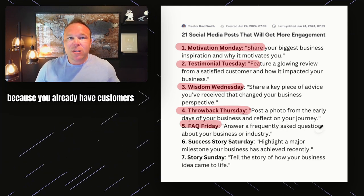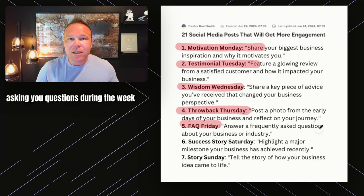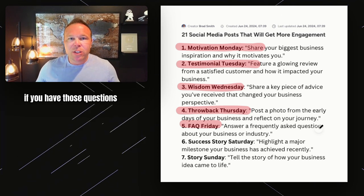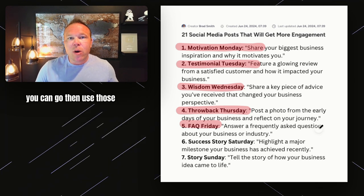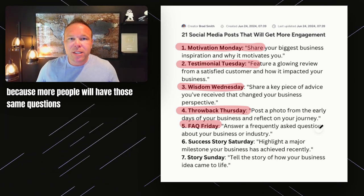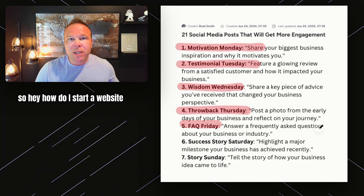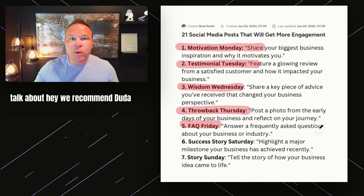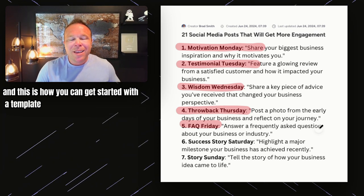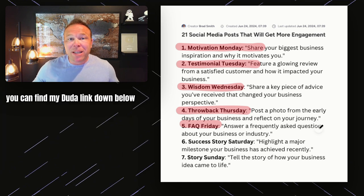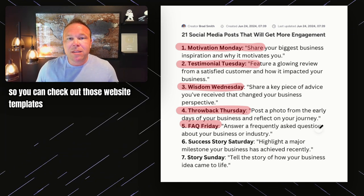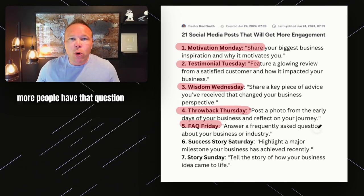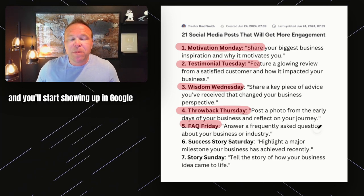FAQ Friday is really important because you already have customers asking you questions during the week, or maybe questions you're looking for yourself. If you or your clients have those questions, you can use them because more people will have those same questions. For example, 'How do I start a website?' is a question I get all the time, so I can do an FAQ Friday and talk about how we recommend Duda and how you can get started with a template. Answer those questions — if you had the question, your clients did too, and more people will, helping you show up in Google and YouTube.